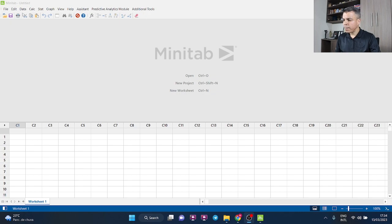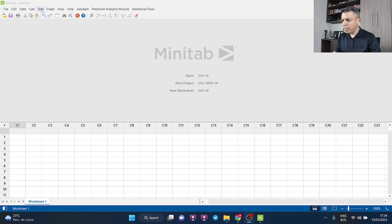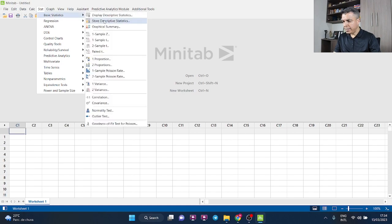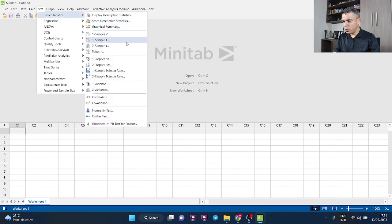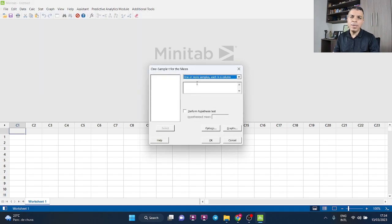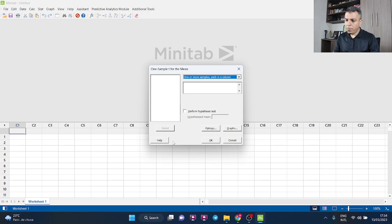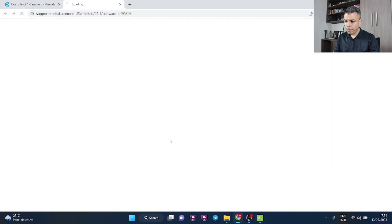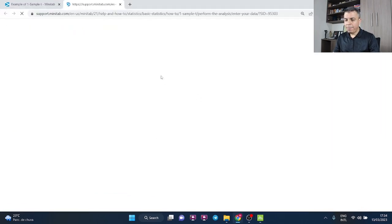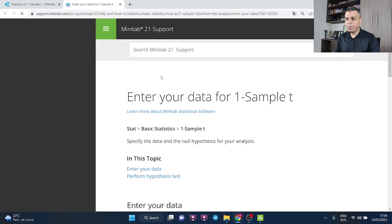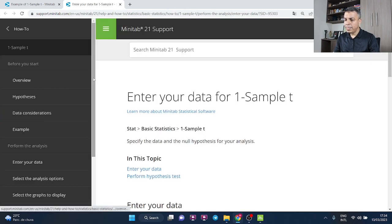So take a look here. Stat, Basic Statistics, One Sample t. By the way, I'll be using the example that you can find on Minitab help. I've mentioned this before, Minitab help is an amazing source to practice Minitab because you have a lot of examples with files and everything.